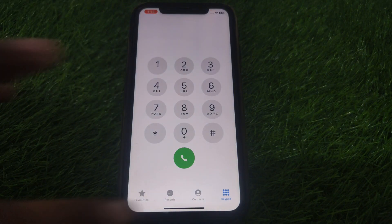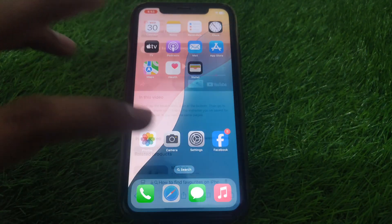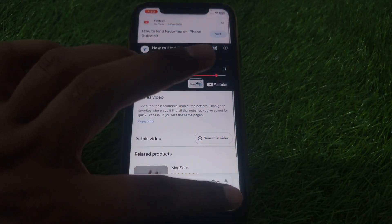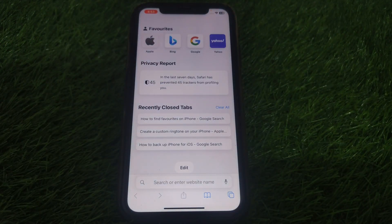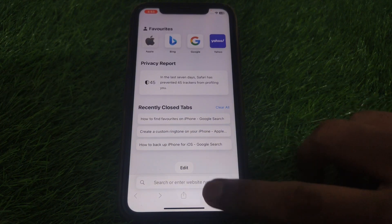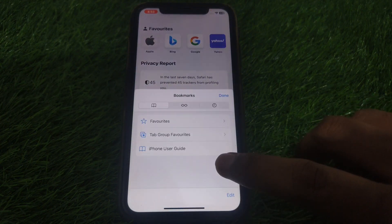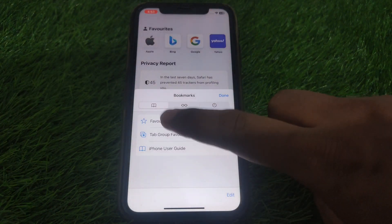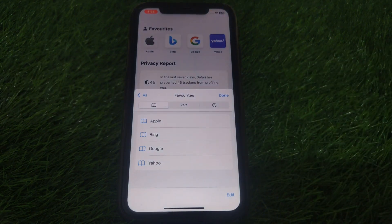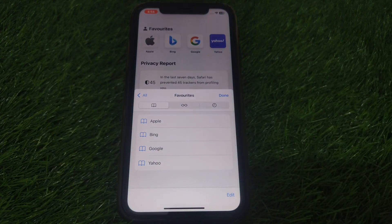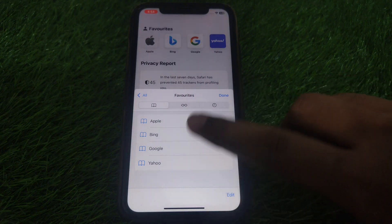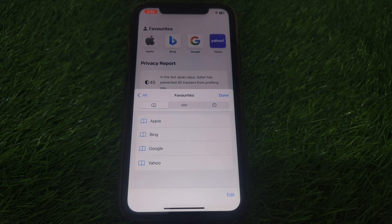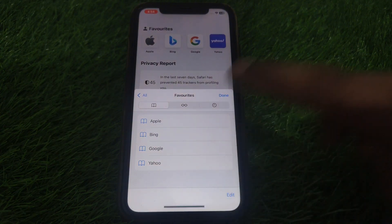Moreover, if you want to find a favorite website, you have to open Safari. After that, look for favorites. You can simply click on Bookmarks, and then click on Favorites. These are the websites you can save as your favorites, and you can find all your favorite websites on your iPhone.